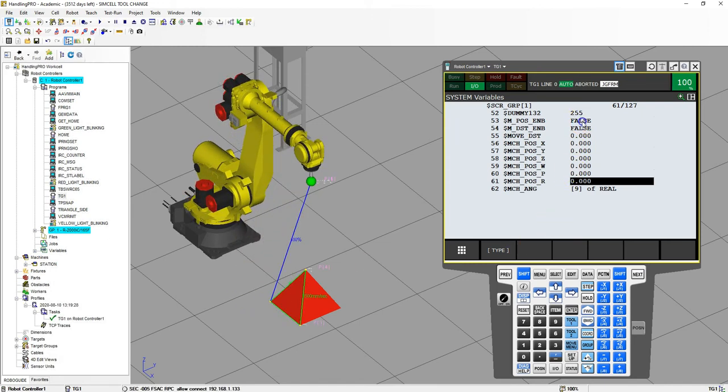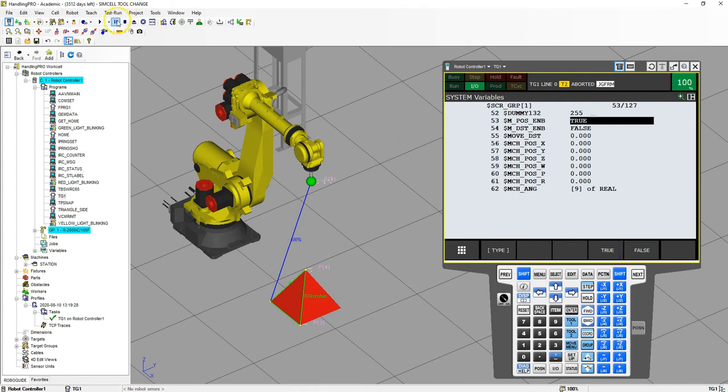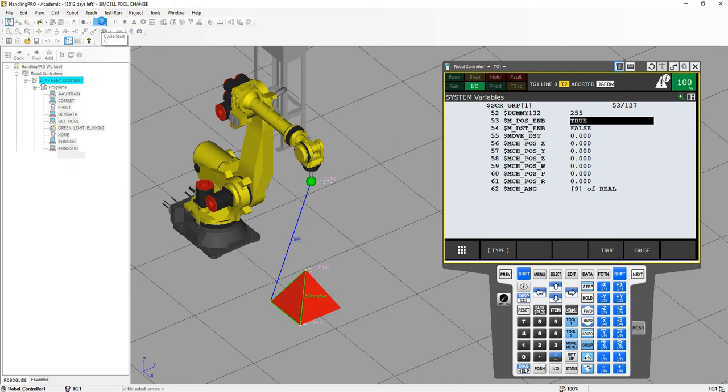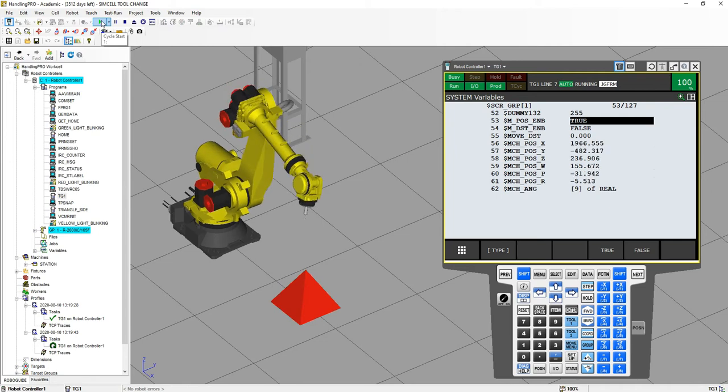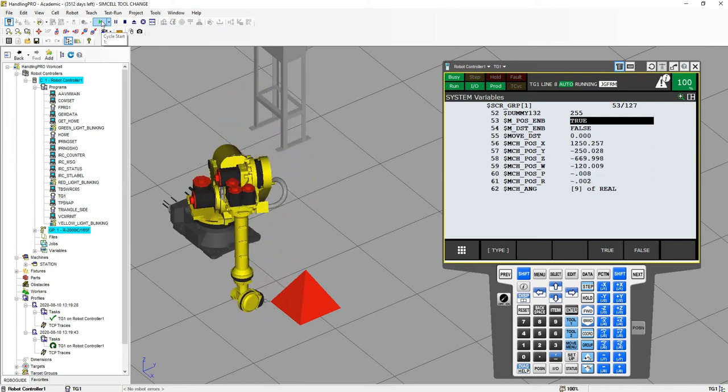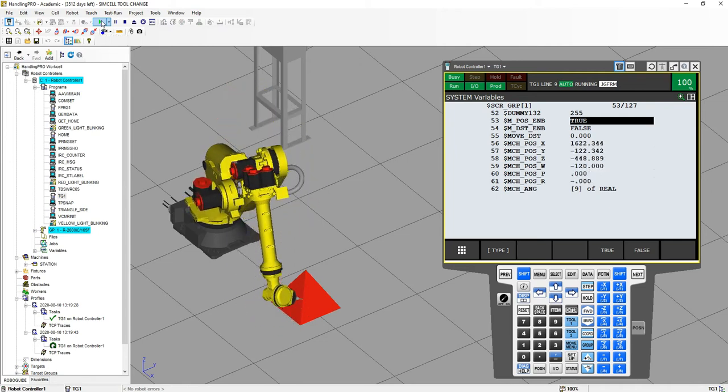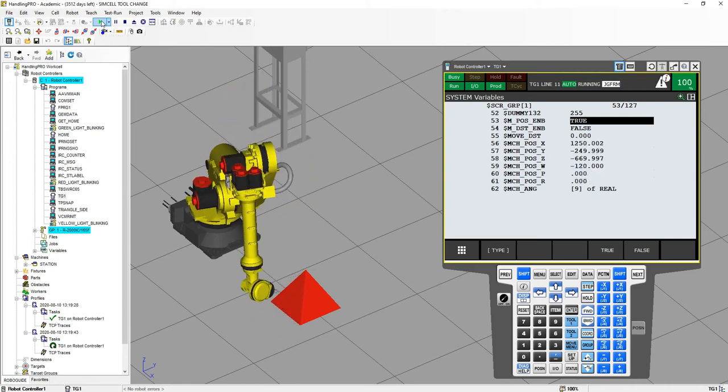So if I go here and I switch this to true, now watch what happens to the numbers as soon as I run this program. Now it's giving us our machine position data.